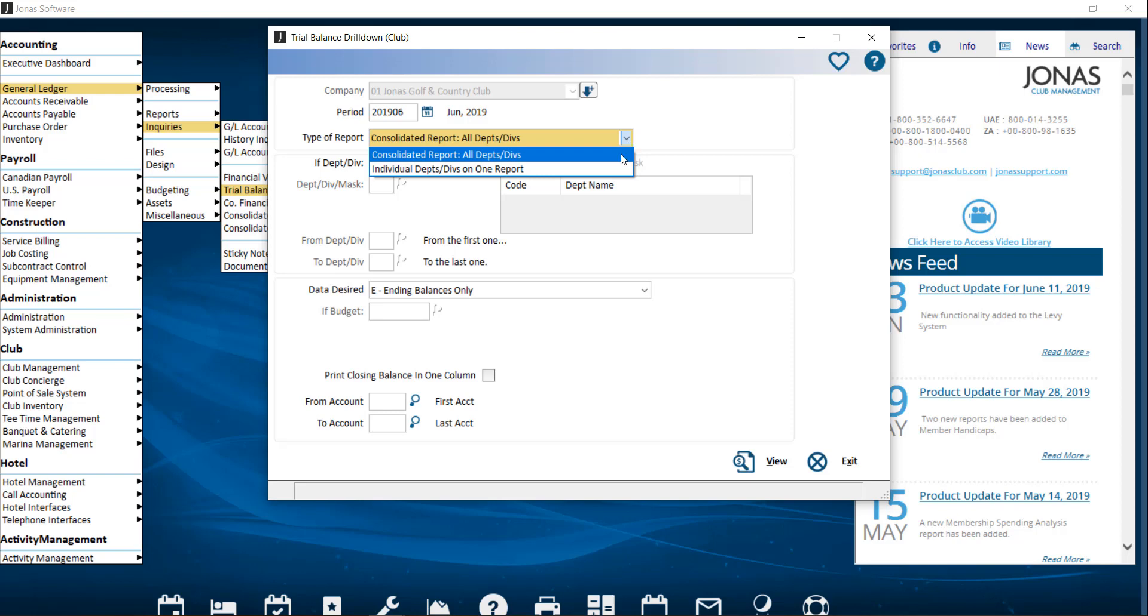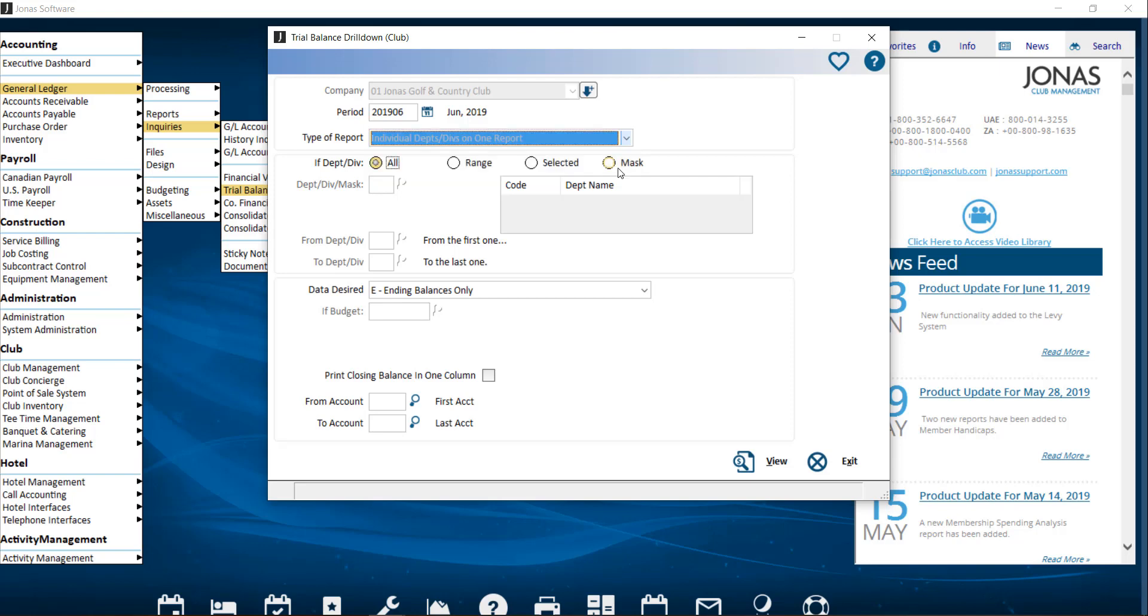The first option will have all departments or divisions appear on one report. The second option will specify the departments or divisions desired. If you select this option, you can configure the details below that.